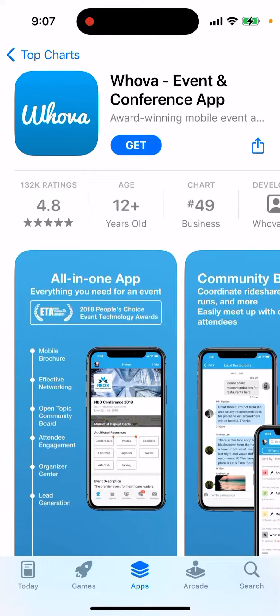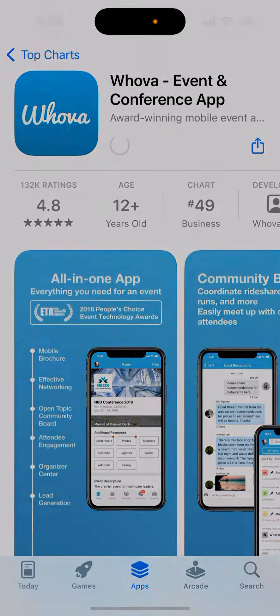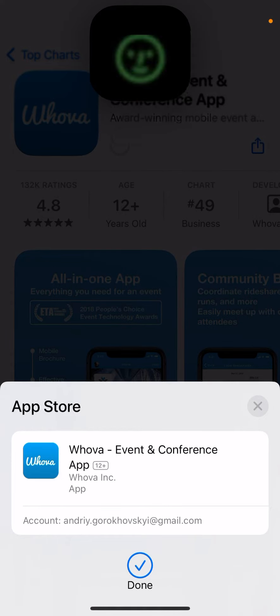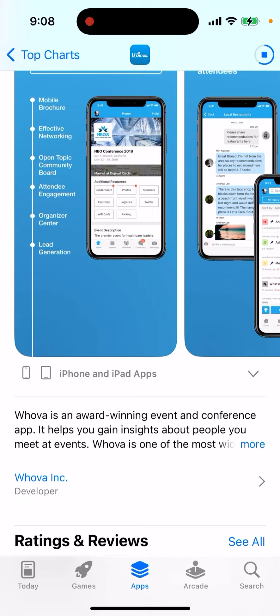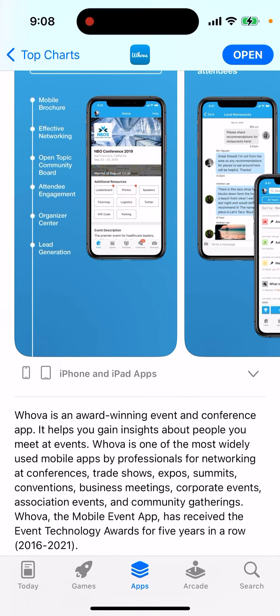So what is our event and conference app? This is an award-winning mobile event app — you can just tap and double click to install it. It's all in one app, everything you need for an event. There are a bunch of apps like that in the App Store, and this is one of the leading apps in this category — an award-winning event and conference app.